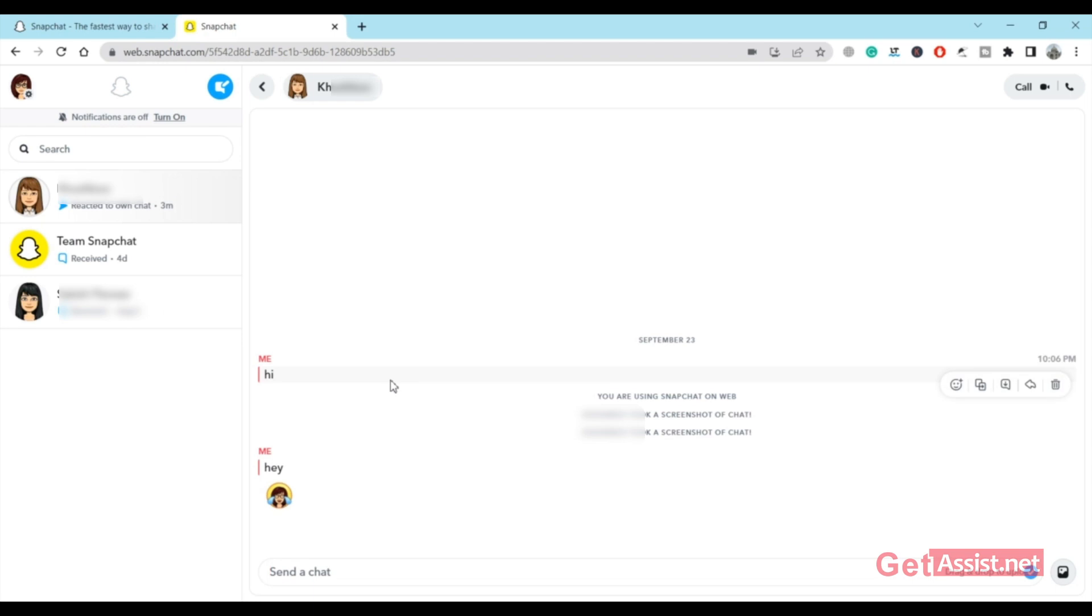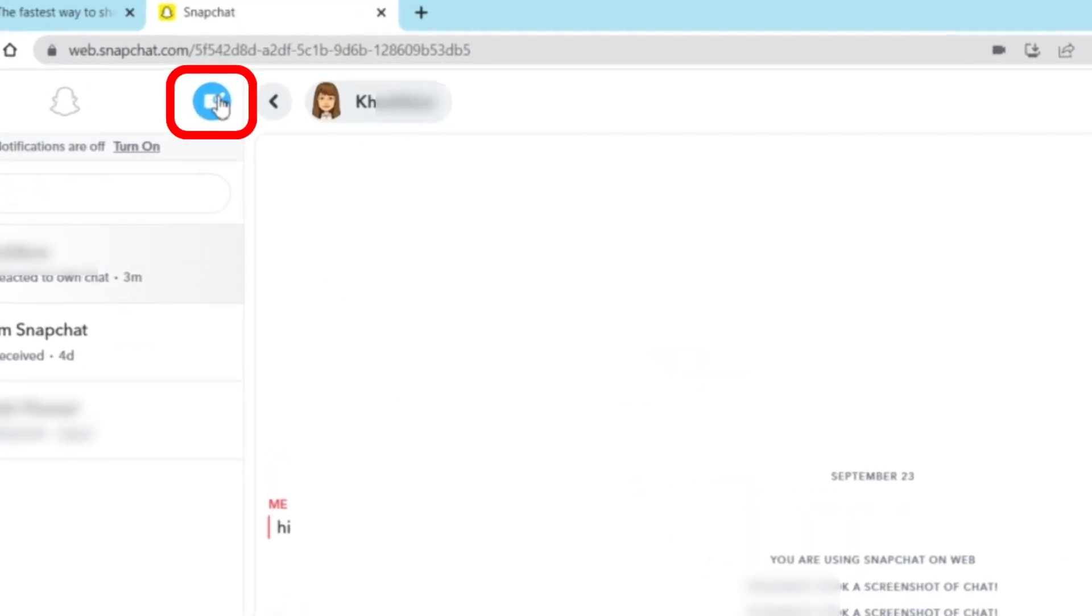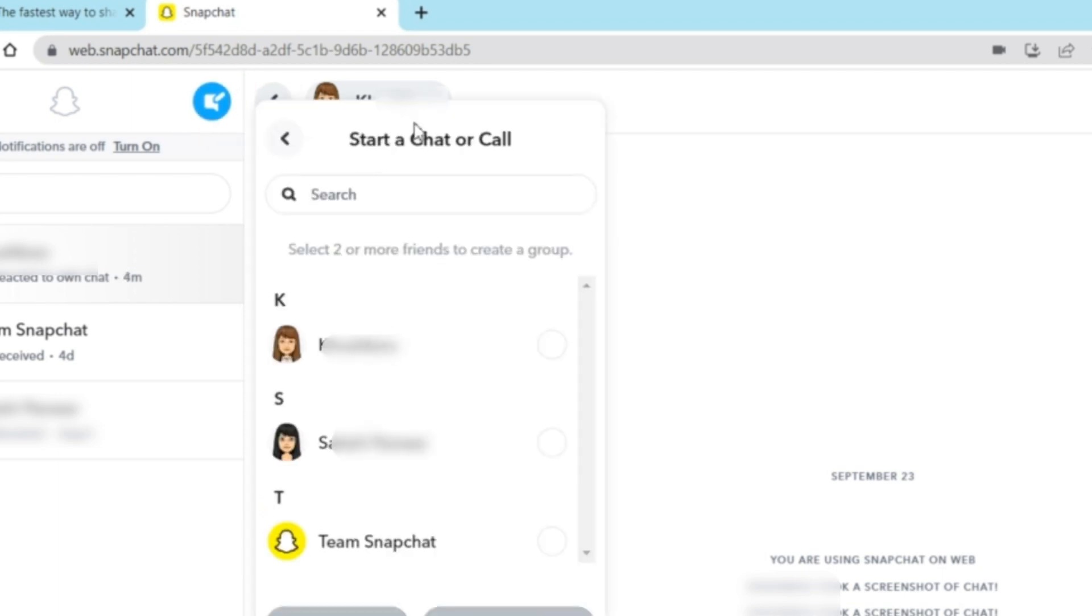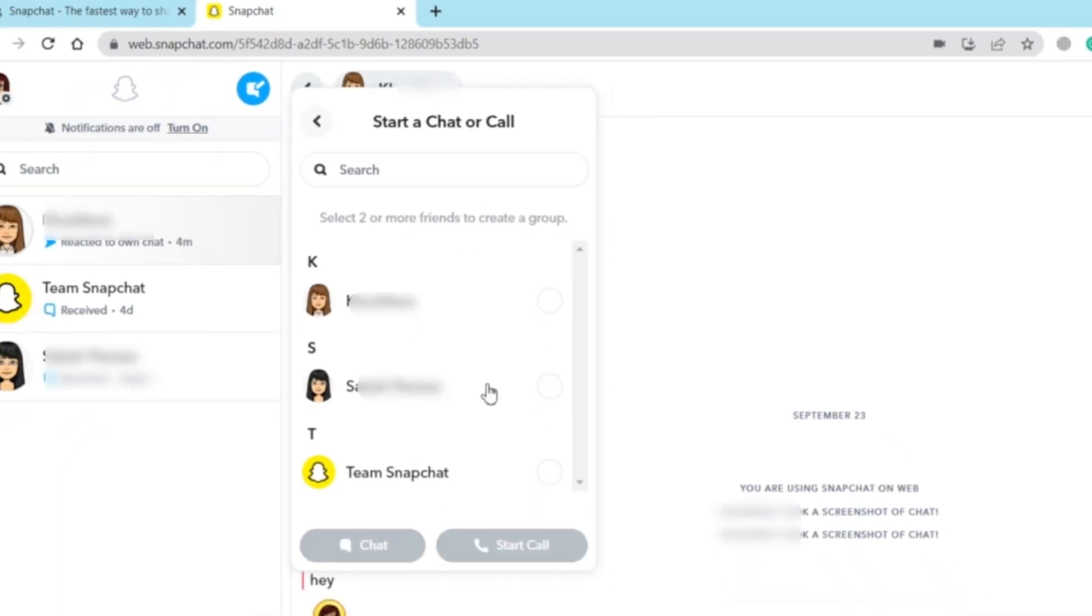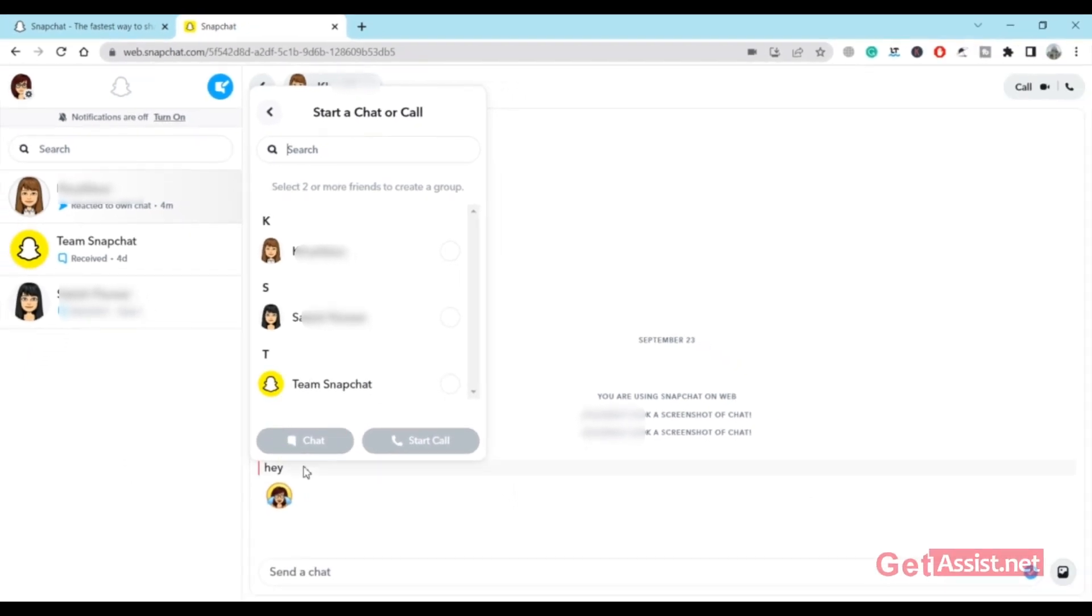That was all about the main features of Snapchat's web version. Apart from that, there are some basic features you can use. For example, this is the blue button using which you can start any new call or chat. You'll see all your contacts, and you can create a group as well. You can select all the friends and create a new group. You can also make a call from right here.